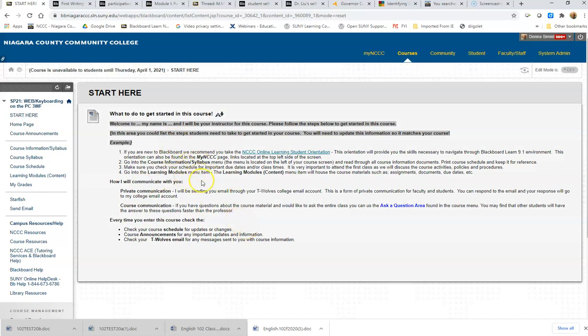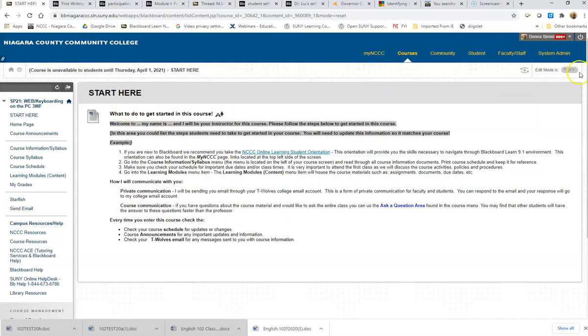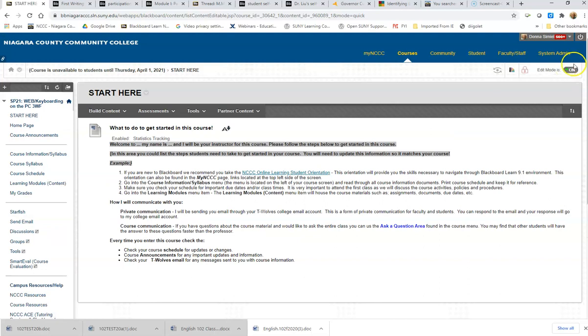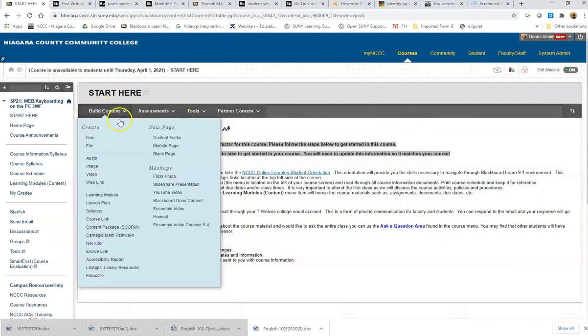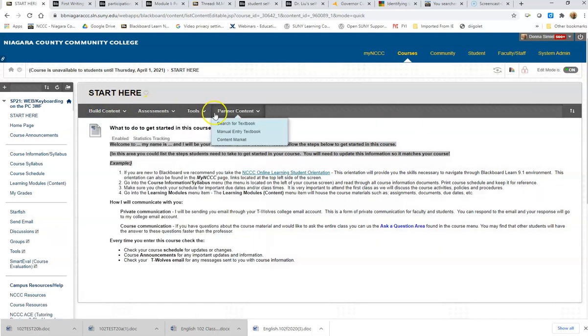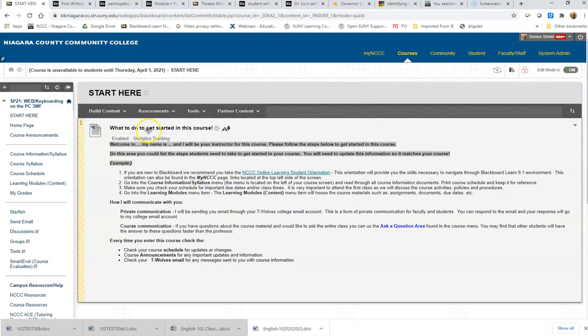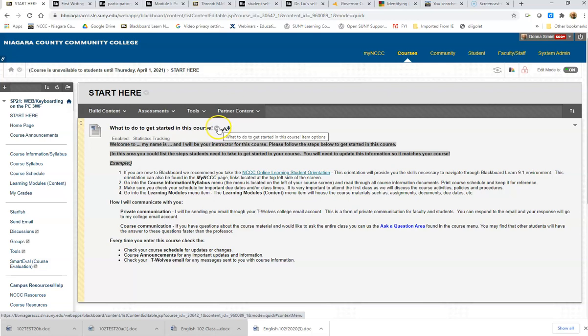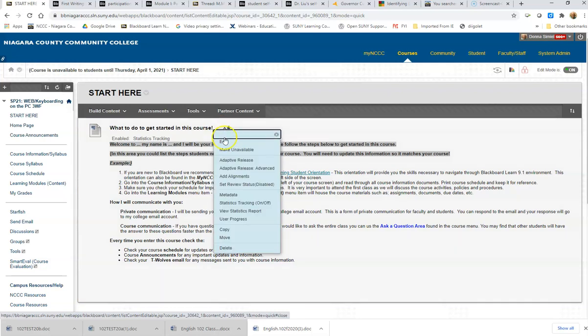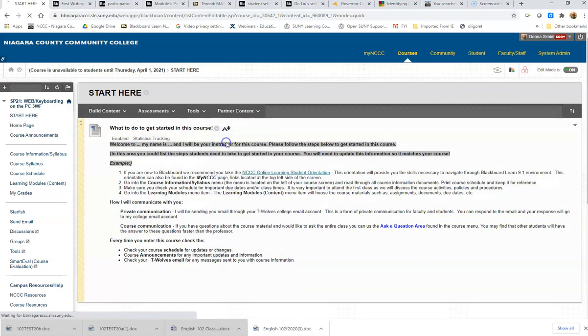In Start Here, we have a lot of the information already mapped out for you. You can just go in and edit, introduce yourself a little bit. One thing you want to do is make sure your edit mode is on in the upper hand corner. So now it's on. Now I have the option to go in and add information, and then I also have the option to edit.